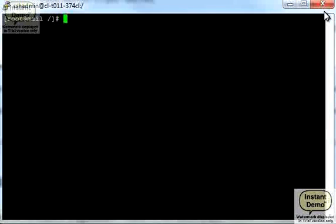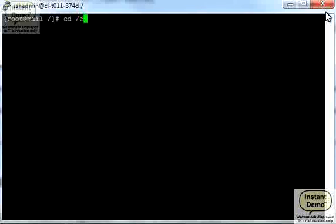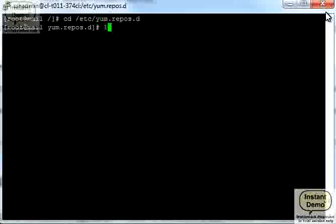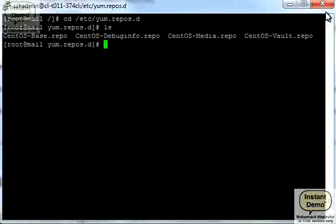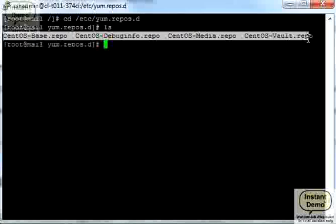We're going to install MongoDB from 10th gen repository. First, we're going to add repository configuration. Let's go to this directory. Okay, this is what we have so far, these are the default repositories.